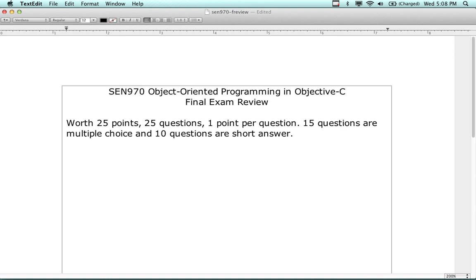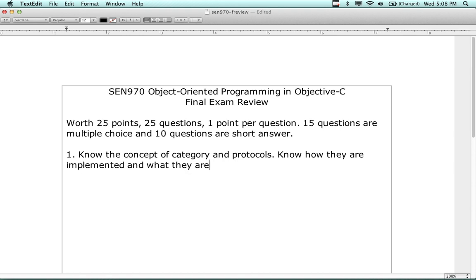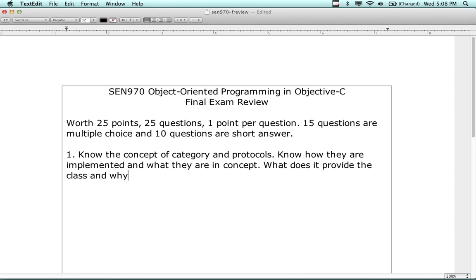Question number one looks at the concept of categories. Know the concept of categories and protocols. There are about three questions on that concept. Know how they are implemented, what they are in concept, what they provide the class, and why they are used. The short answer questions are not definitions like 'define protocol' - they'll be more applied.